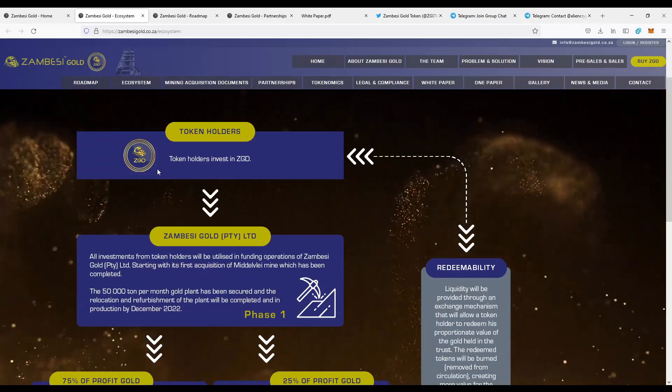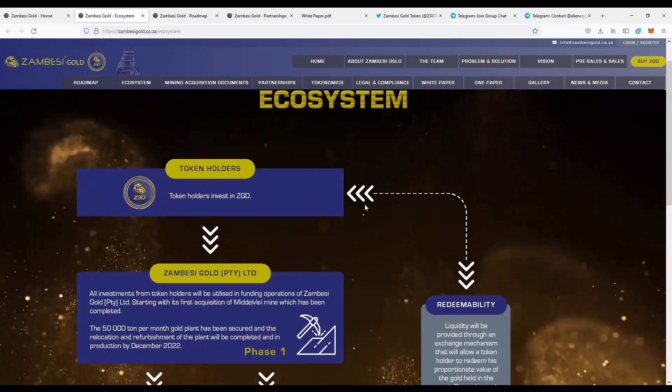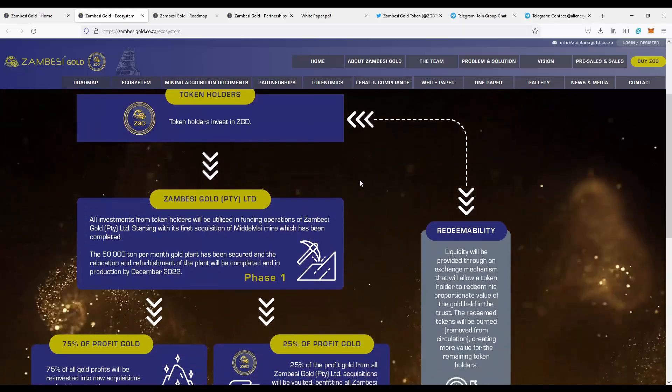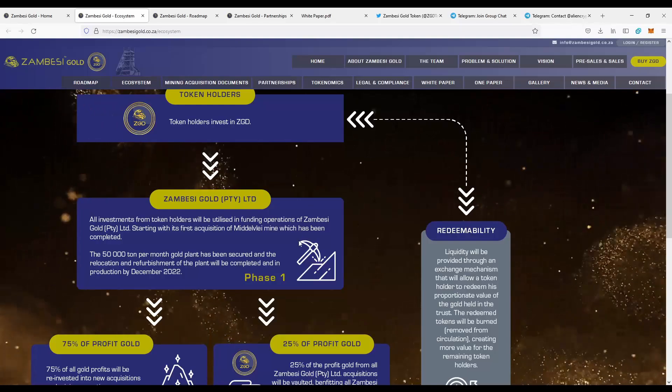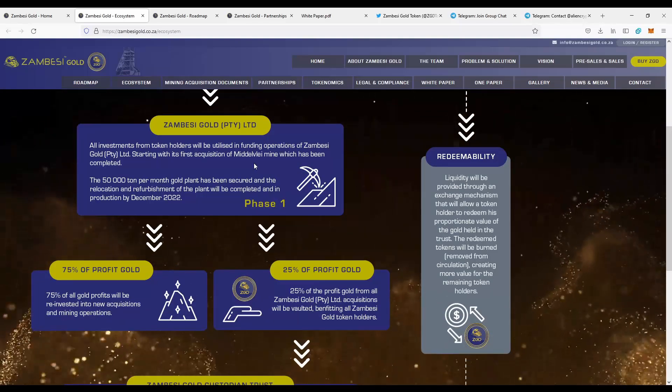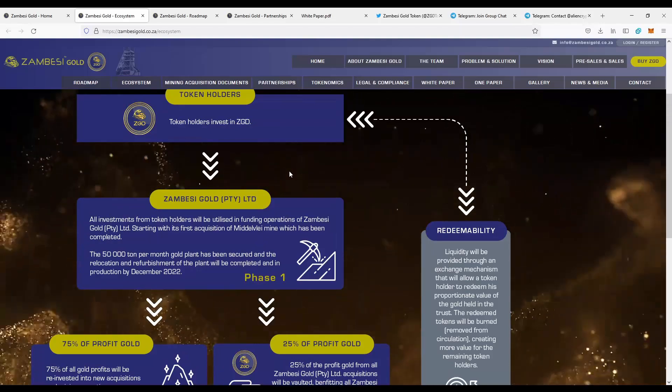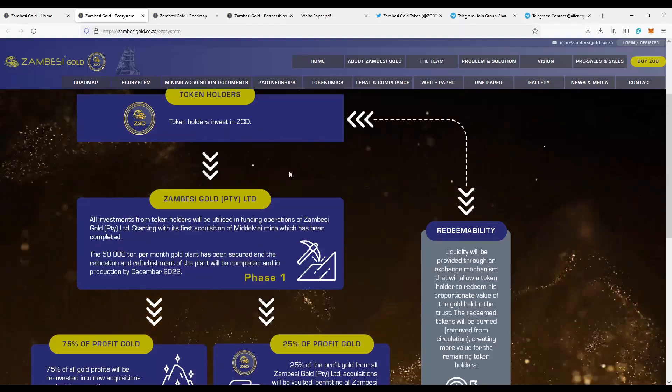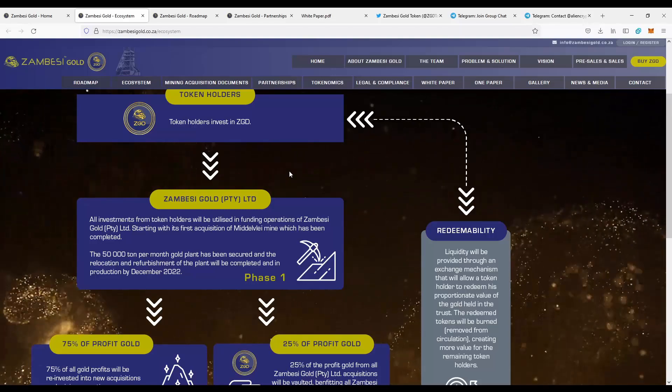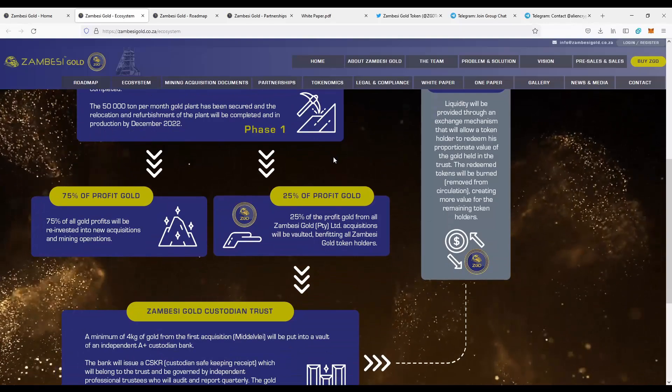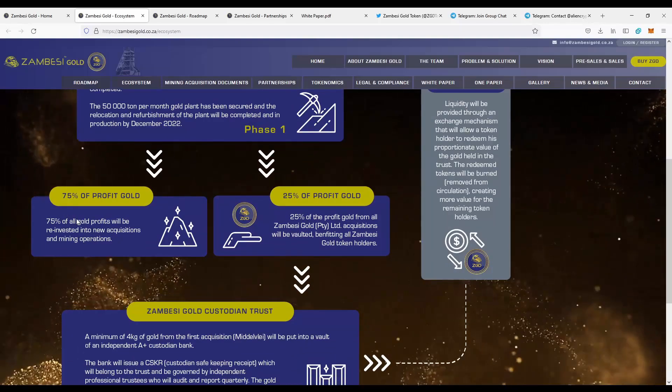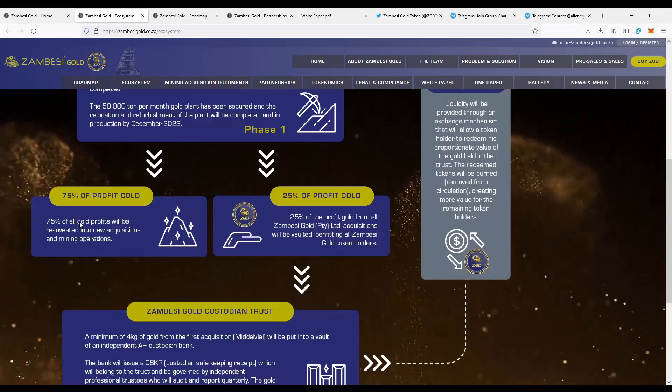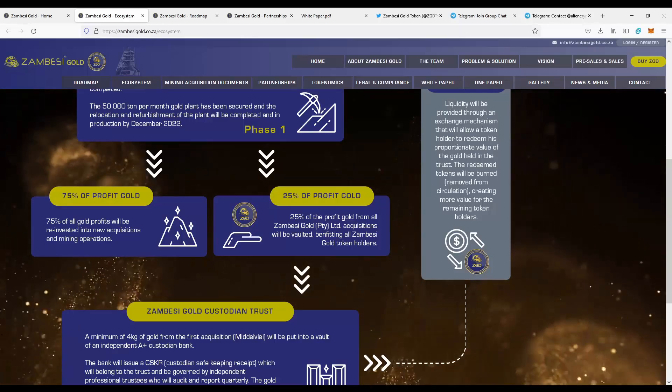First of all, we need to purchase the Zambezi gold token. As you can see, first we purchase the token, and then the funds are invested in the gold mines in the acquisition of the Midevi mine, which has been completed actually. And 75% of the gold that we mine is used to reinvest, to create new mines, to search for new mine deposits.